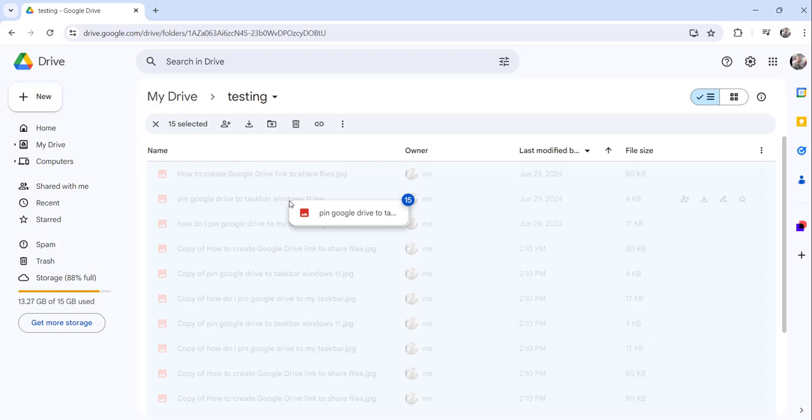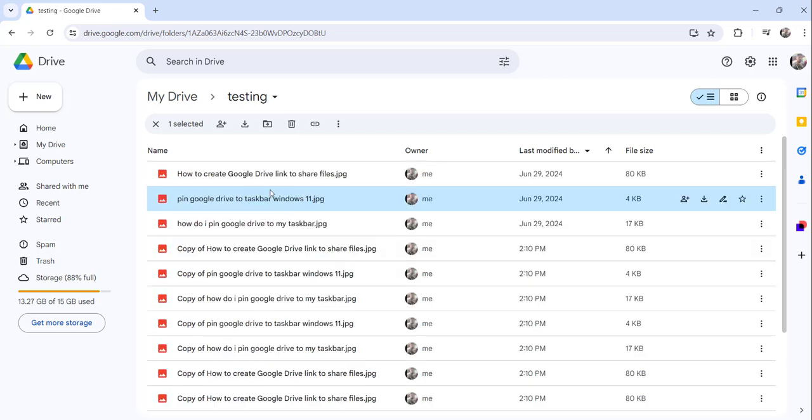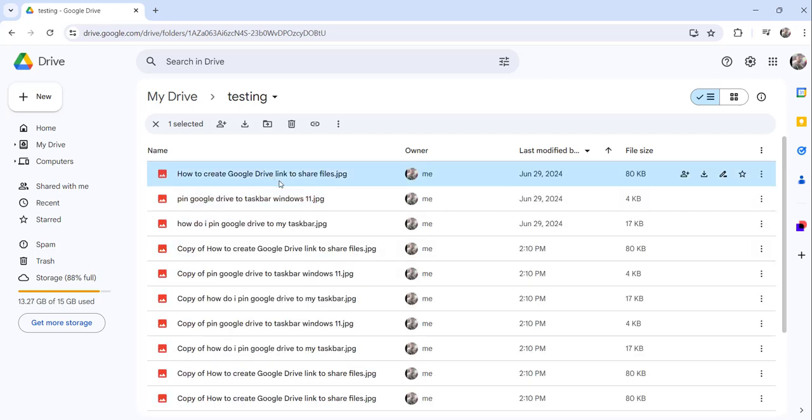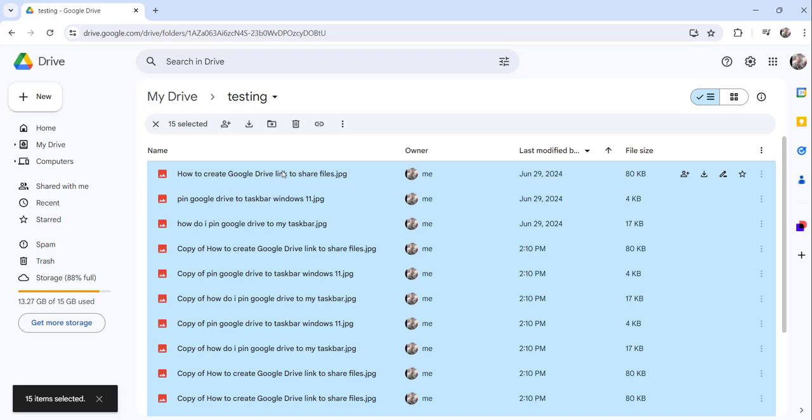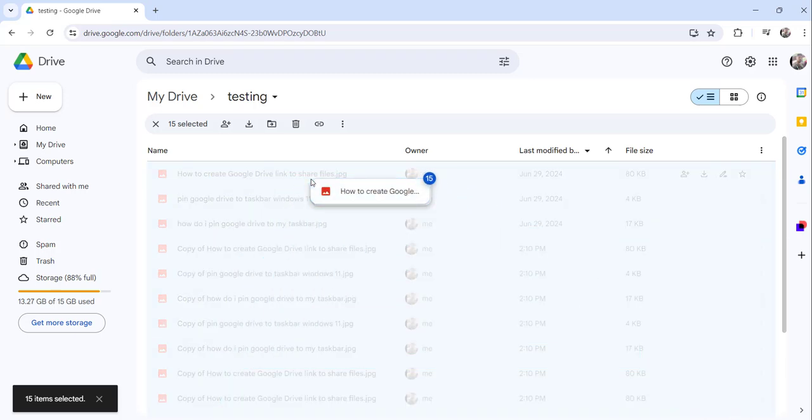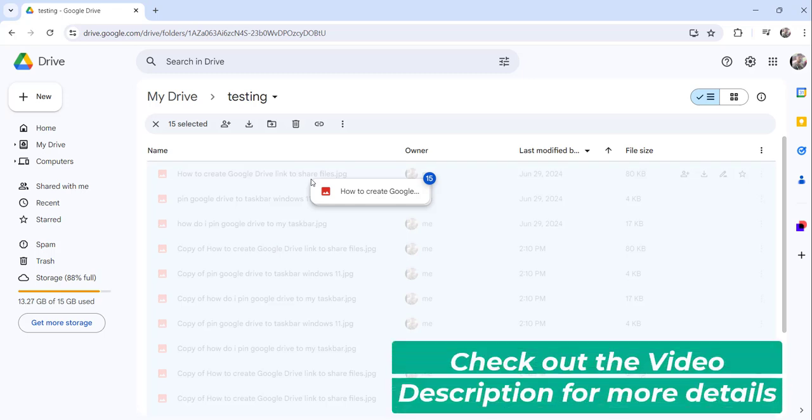So it is showing us the count of how many files we are trying to drag. This way you can also see the file count. Remember, don't click. If you click, all the selection will go. So after selecting all the files, you just simply hold the mouse click and drag it. That's it.